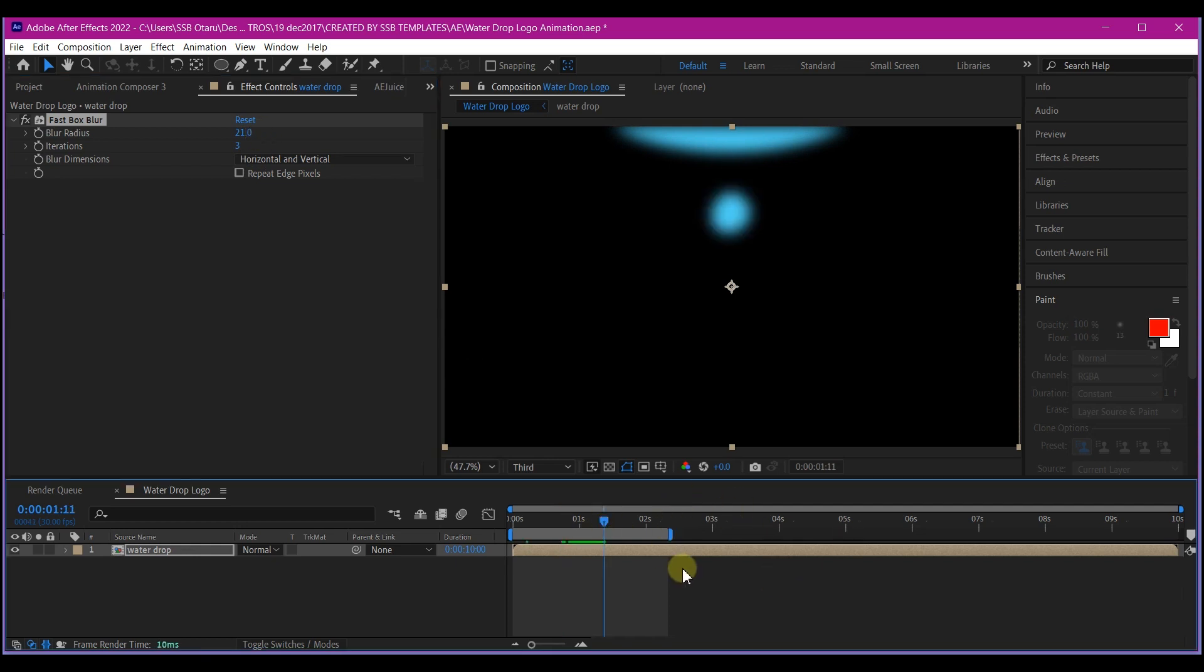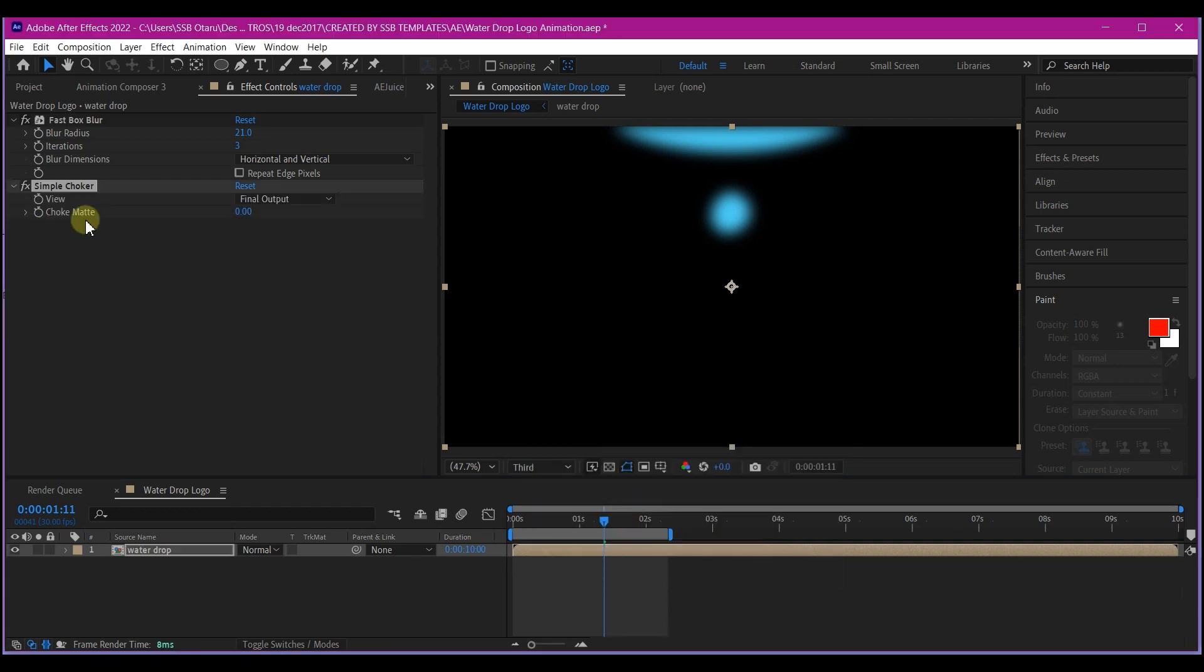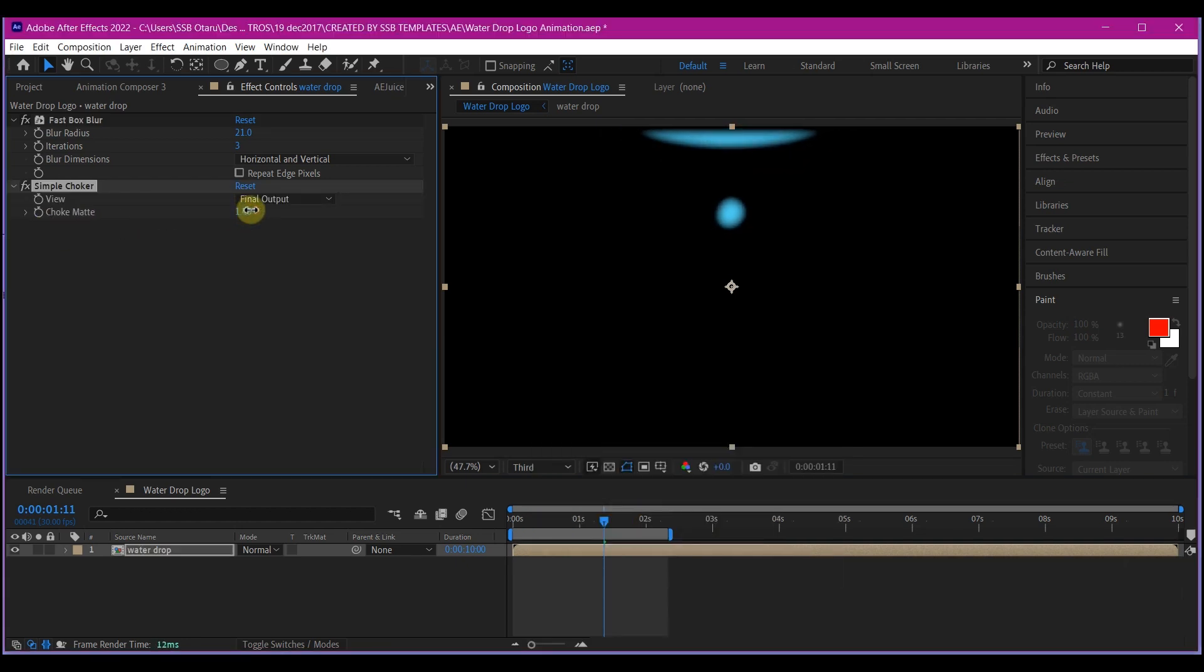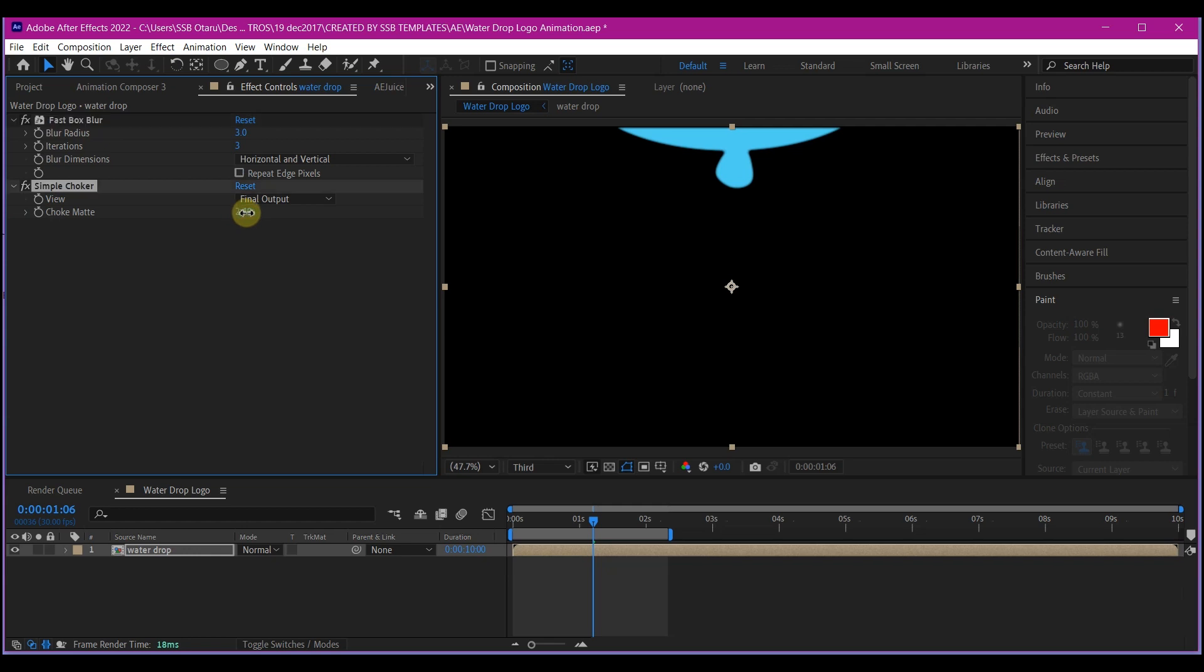So we're going to add another effect called simple choker. So we're just going to increase the choke matte here until we have something that looks like it's dropping. You can also reduce the blurriness right here to increase the sharpness. That is the blur radius here also matters. Just a simple one is okay. So this will all depend on what you want. So I just reduce the blur radius on the first box blur and also increase the choker a bit. And we have this.